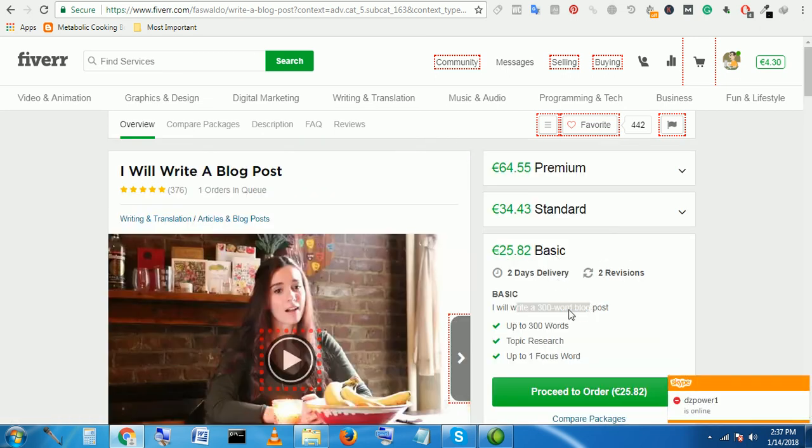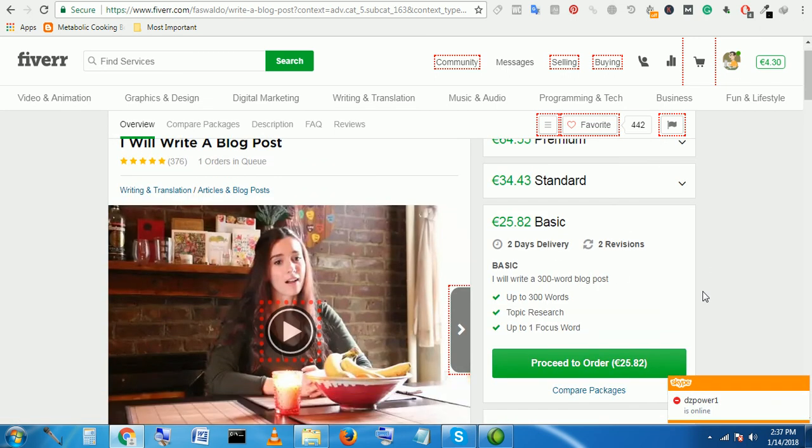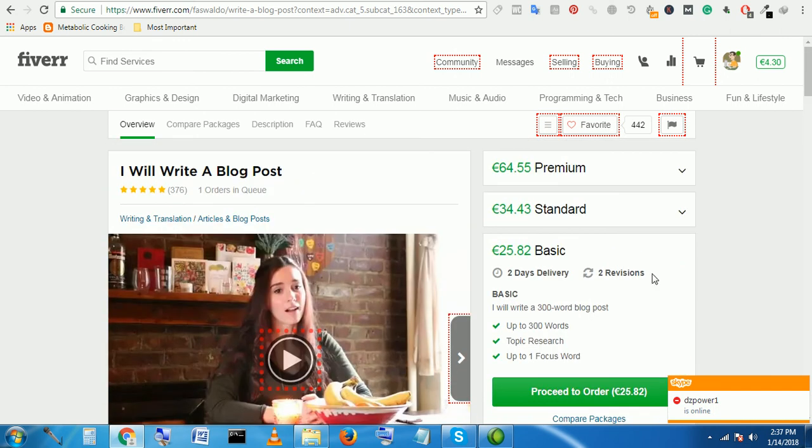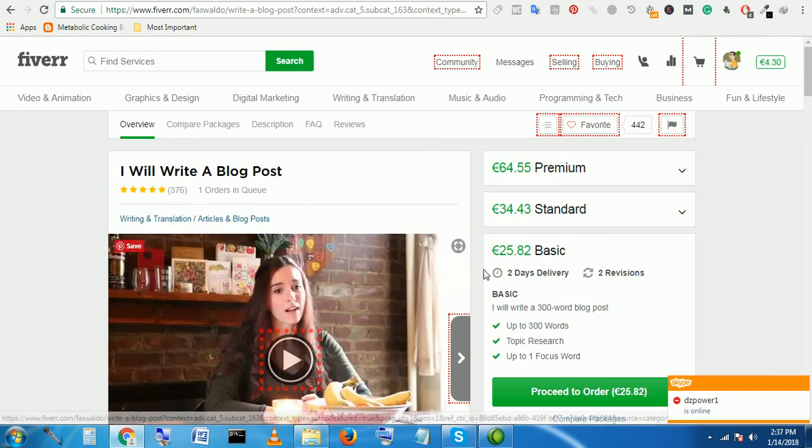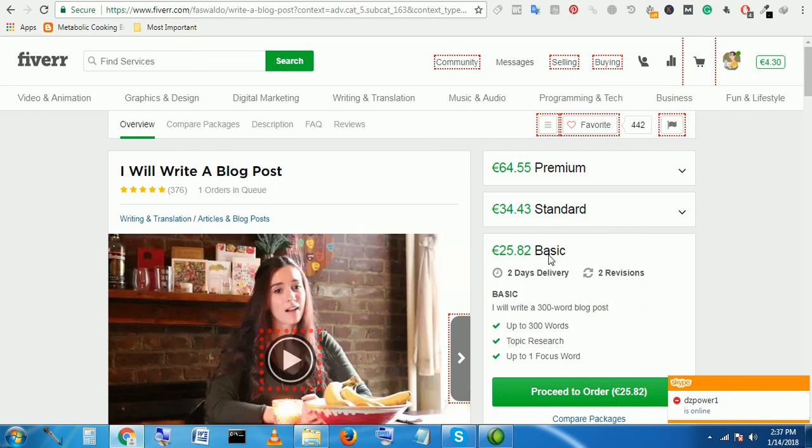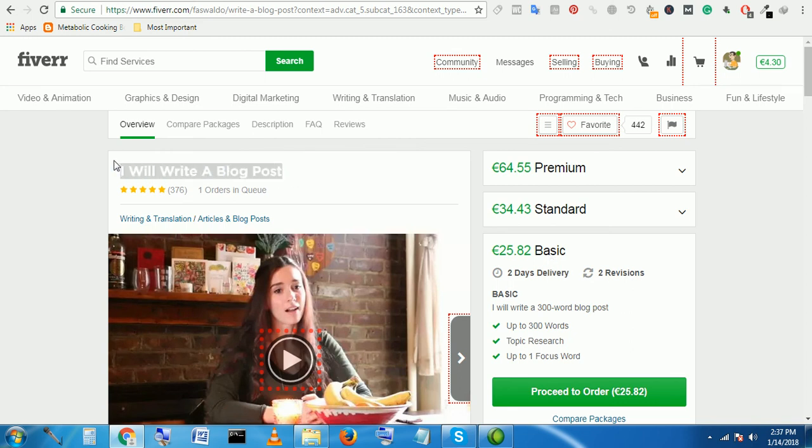He has completed 376 orders only writing articles. If you can write articles and blog posts and website related content, you can create a gig like this and just promote and make huge amount of money from Fiverr marketplace.